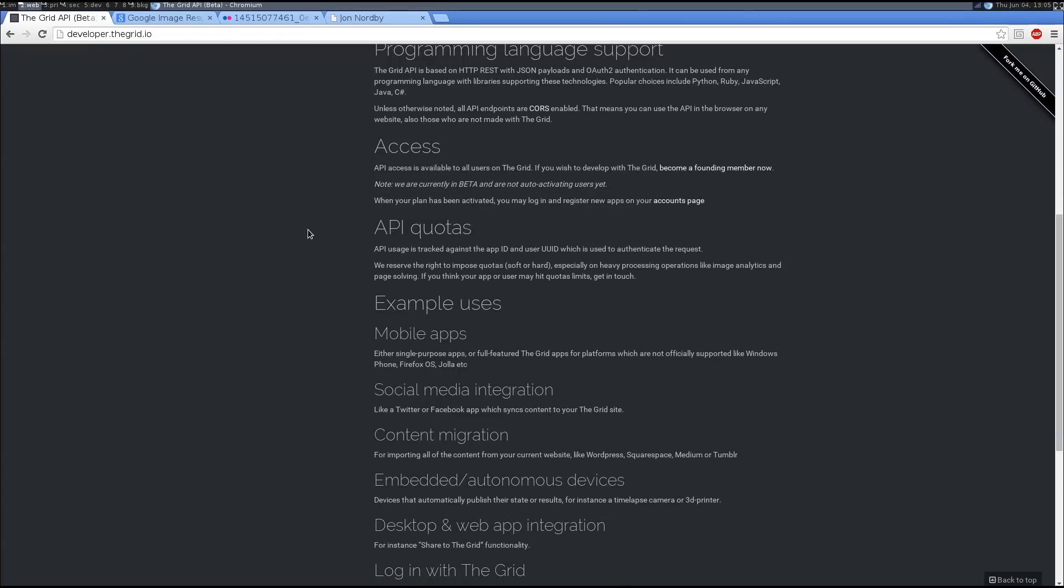Access to the APIs is available to all users on the grid. There's nothing special to be a developer. However, until your plan is activated, you will not have access to all the endpoints.